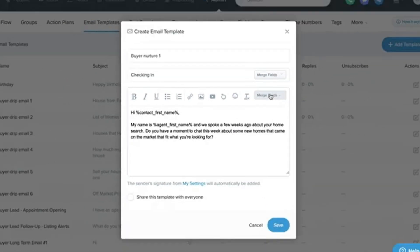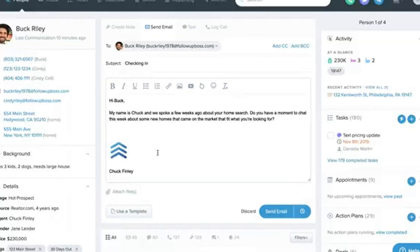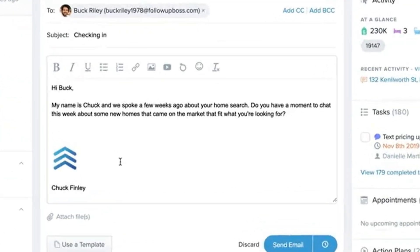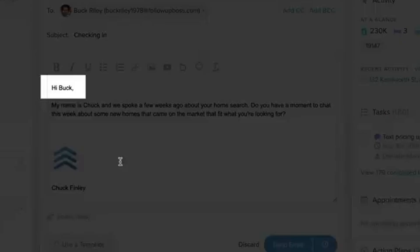Keep learning: Follow-Up Boss regularly updates its features. Stay ahead by attending webinars, reading the blog, or joining the user community.